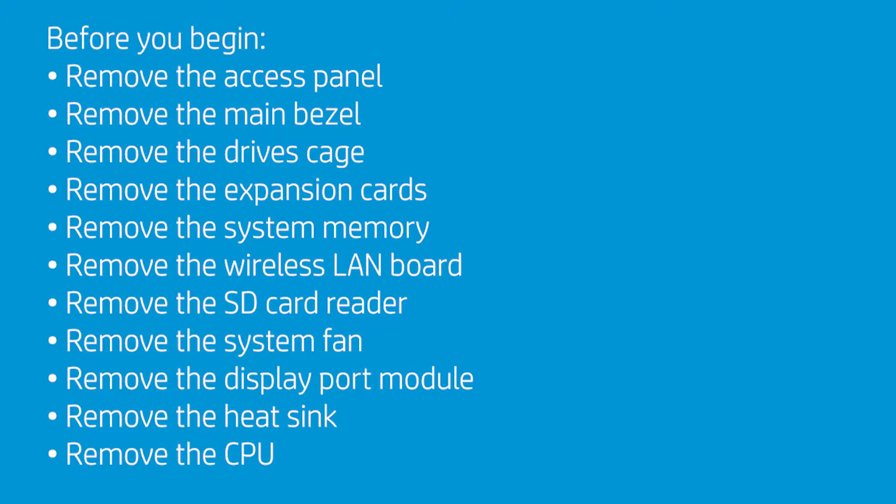Remove the heat sink and the CPU. When removing the CPU, install a socket cover on the load plate window before replacing the load plate over the socket.